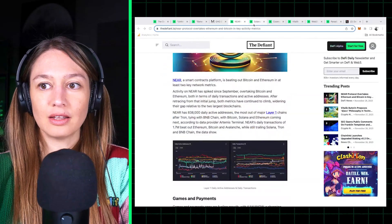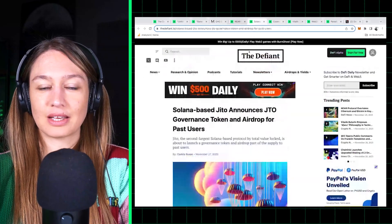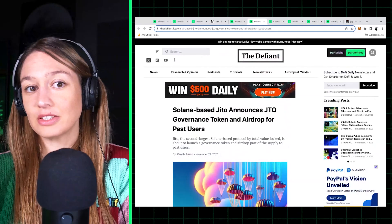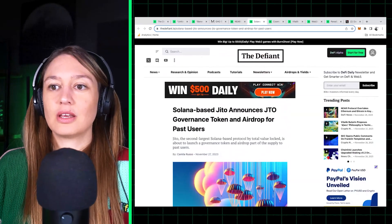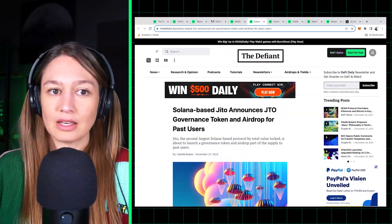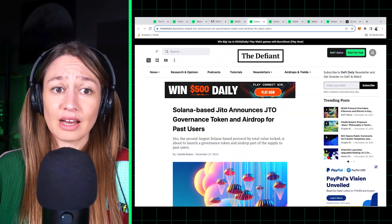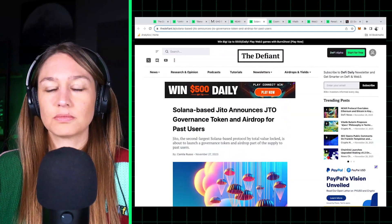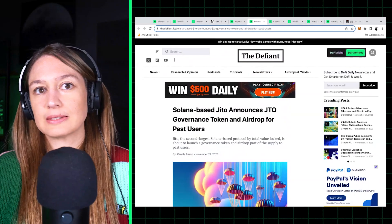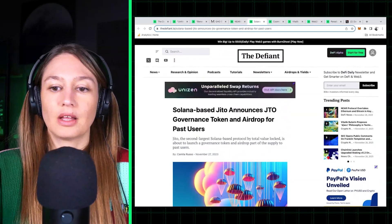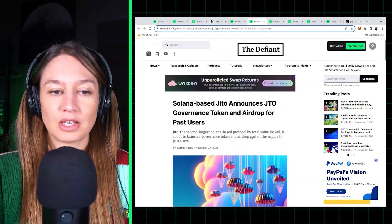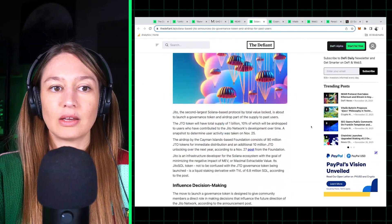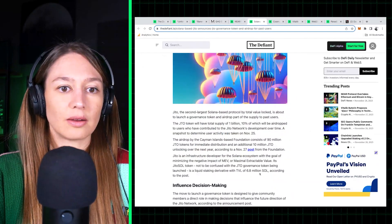Now on Solana, it looks like it's having a bit of an airdrop season. So Jito, which is the second largest dapp on Solana after Marinade, announced a new token and an airdrop. Jito produces infrastructure for Solana.